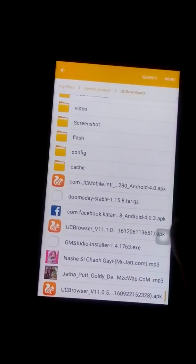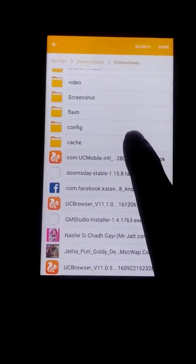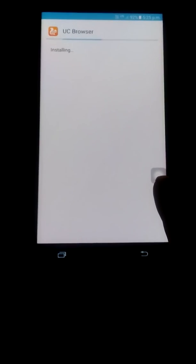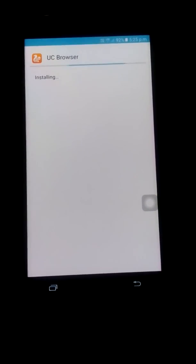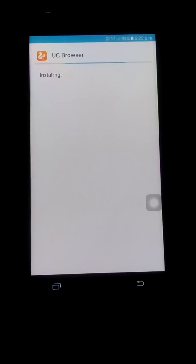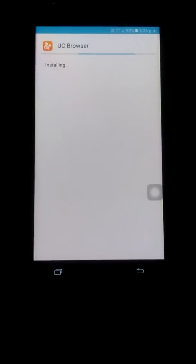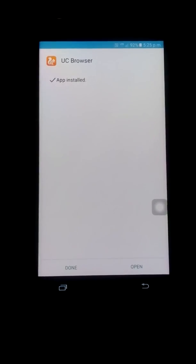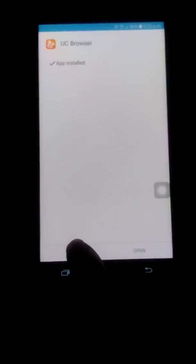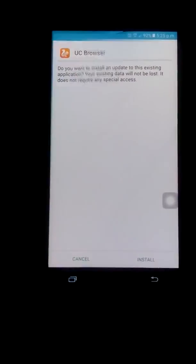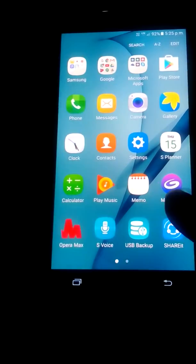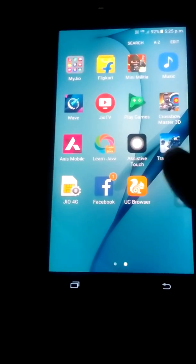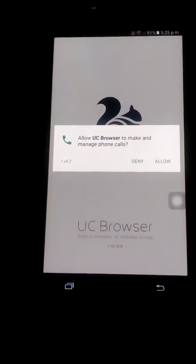I will first install a third-party app like UC Browser or any other app which causes problems on the device. I will show you what is the problem actually.